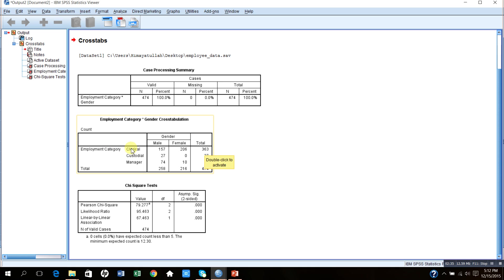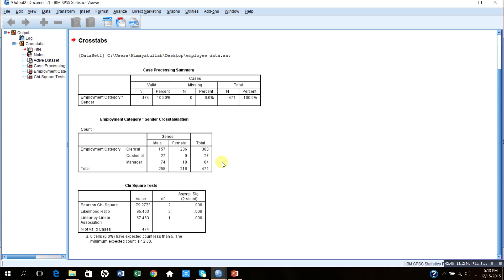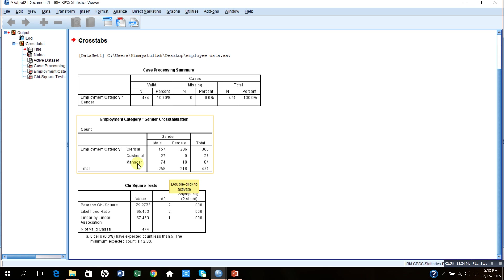If you read this way, it shows that the total number of clerical staff is 363, and out of 363, 157 are males and 206 are females. Similarly, the total number of custodial staff is 27 and all of them are male. There is no female among the custodial staff.